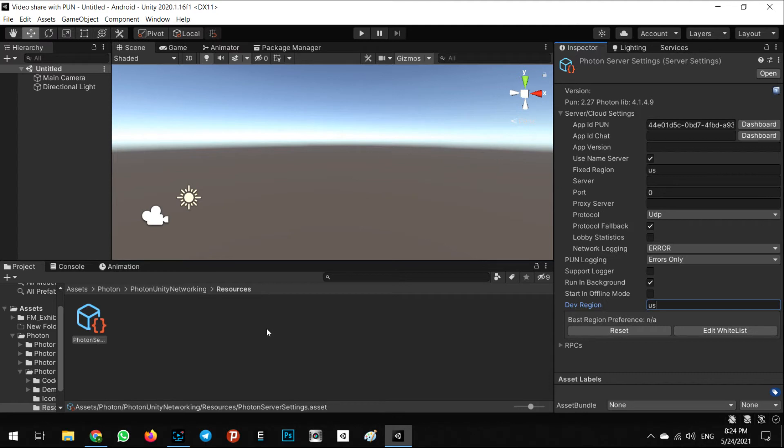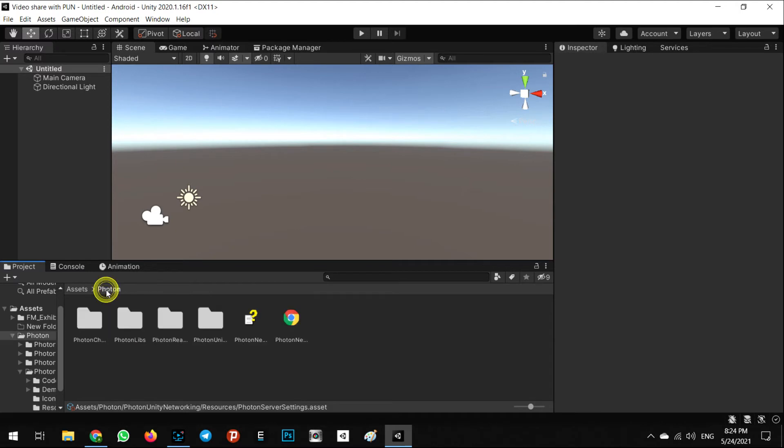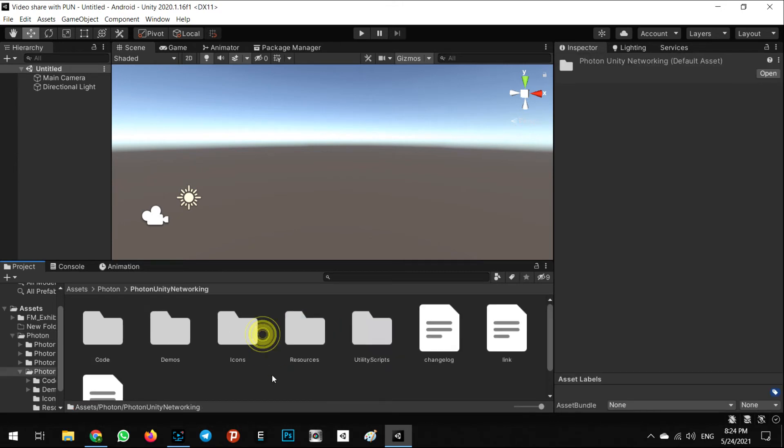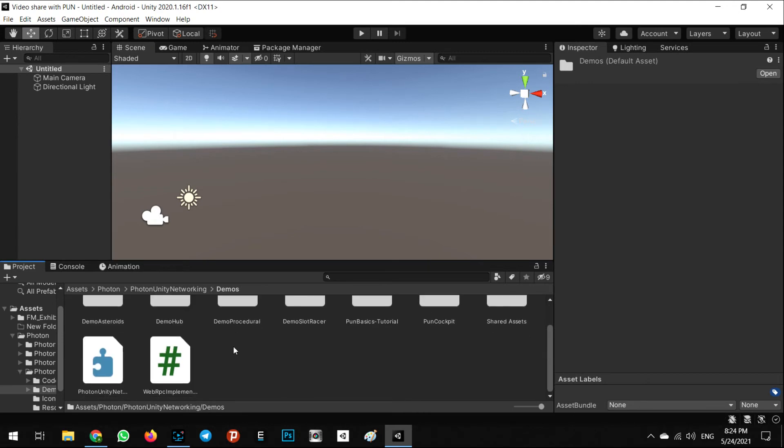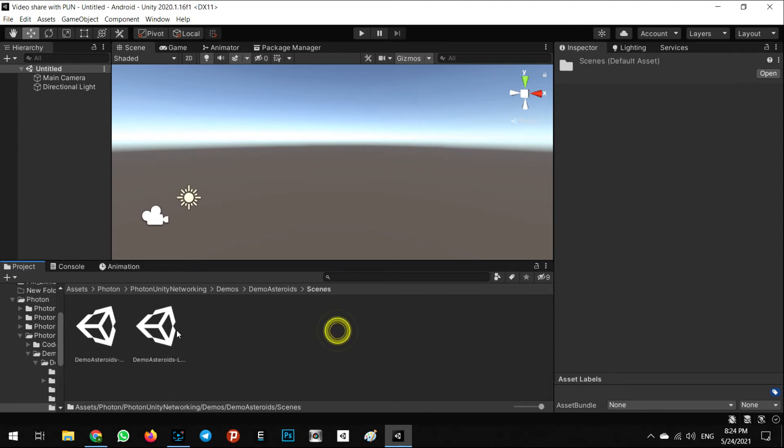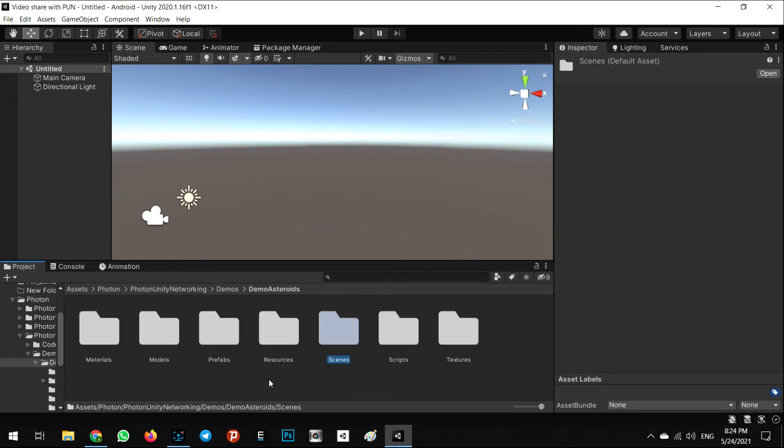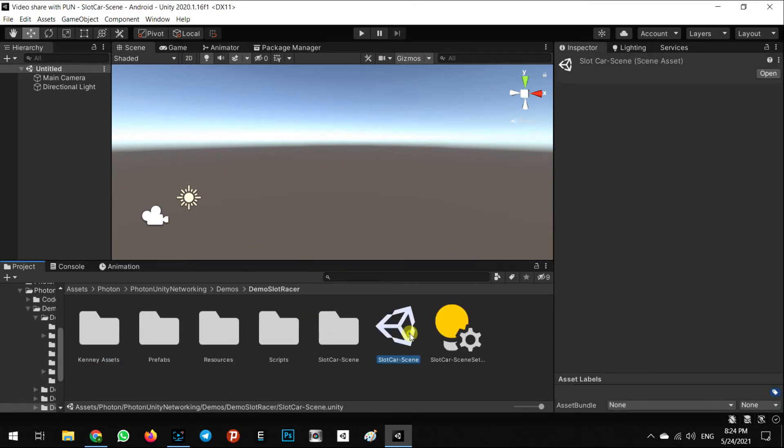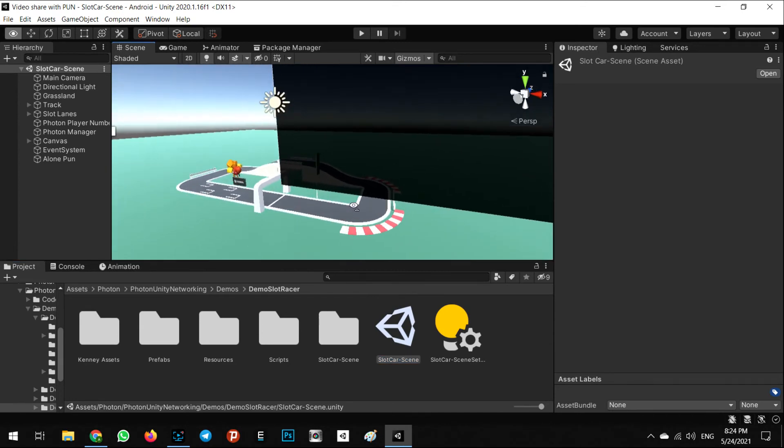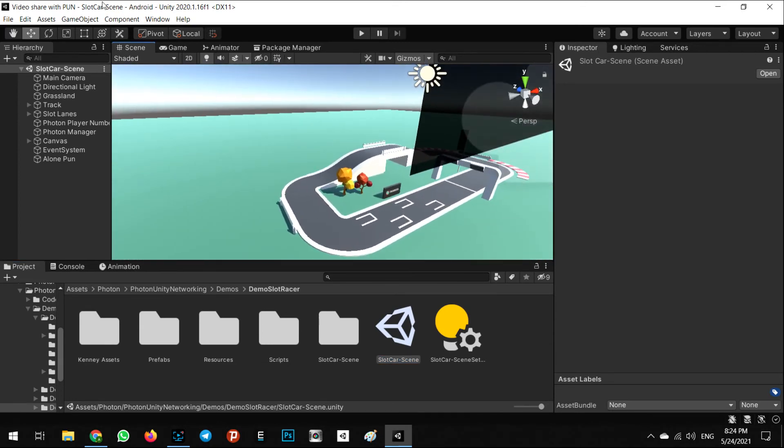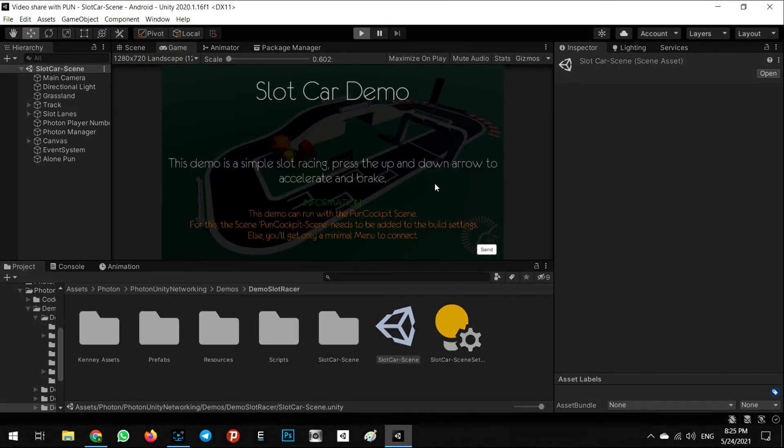Now our Photon network is ready to use. For testing, we can use the default demo of Photon Network SDK. We need to go to Photon Unity Networking and Demos. As you can see, Demo Asteroids - let's use this interactive game scene.